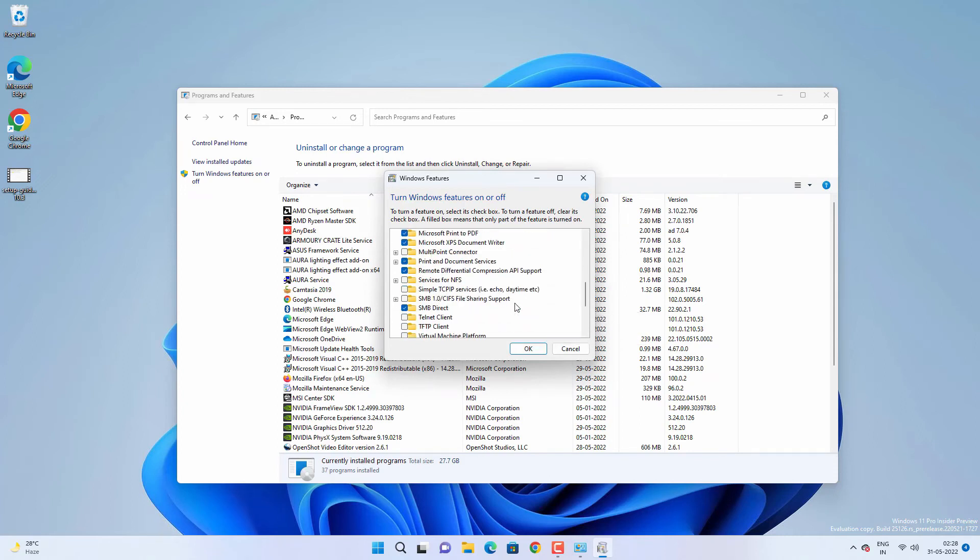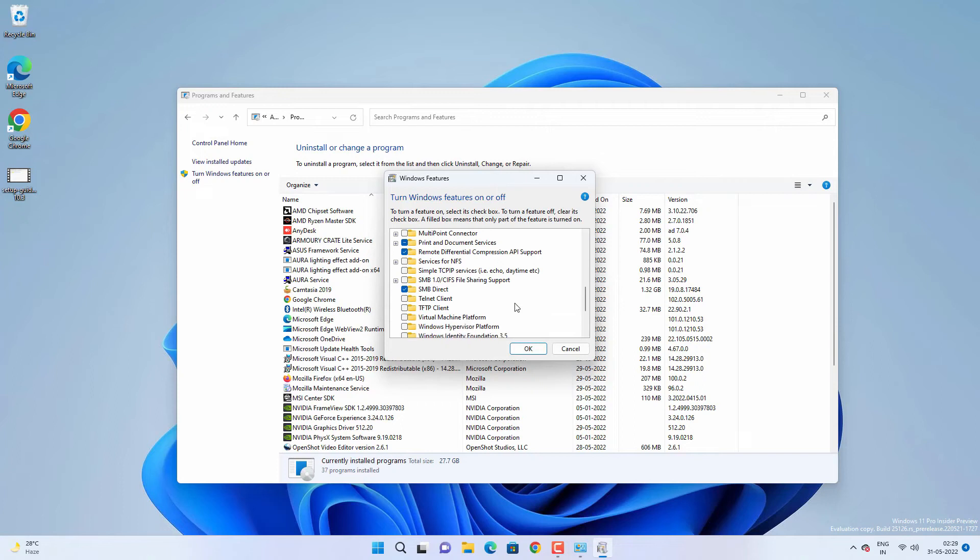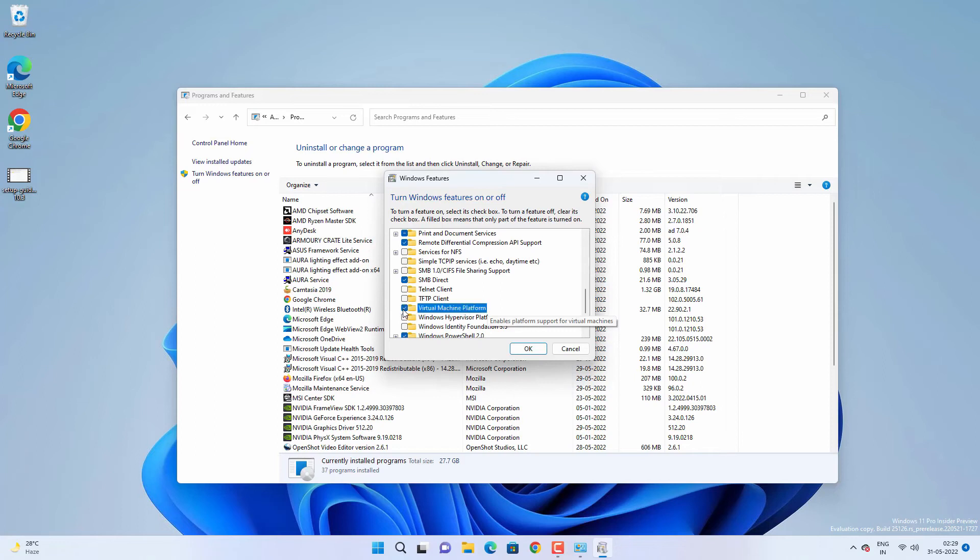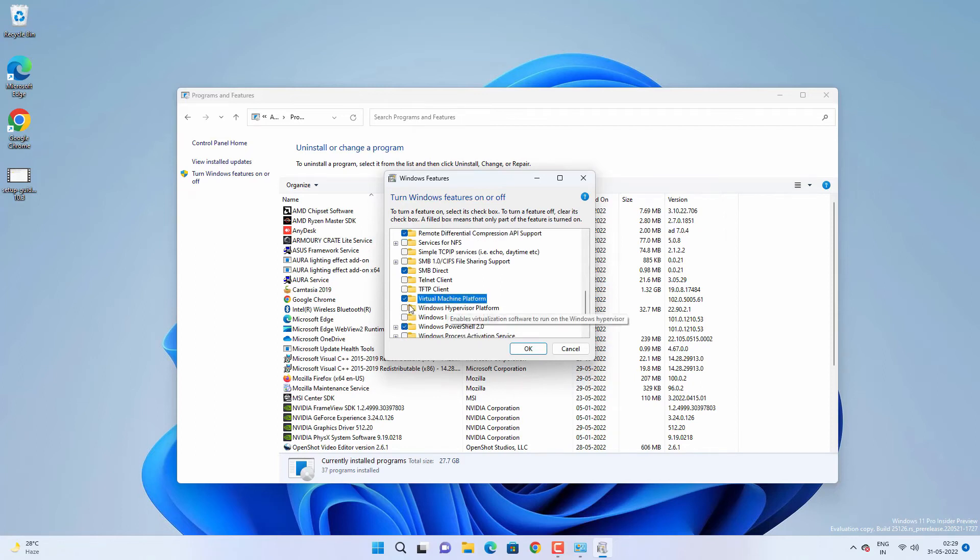Then scroll down to find Virtual Machine Platform and Windows Hypervisor Platform. You need to enable these two features as well. Find and enable Virtual Machine Platform and Windows Hypervisor Platform, then click OK.